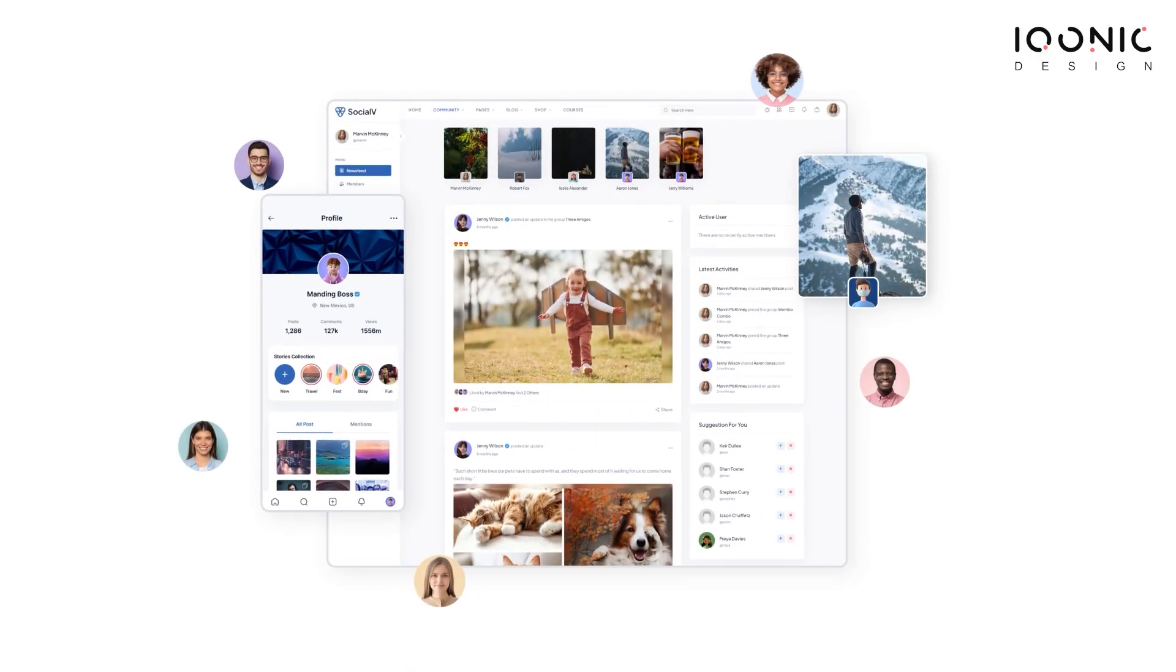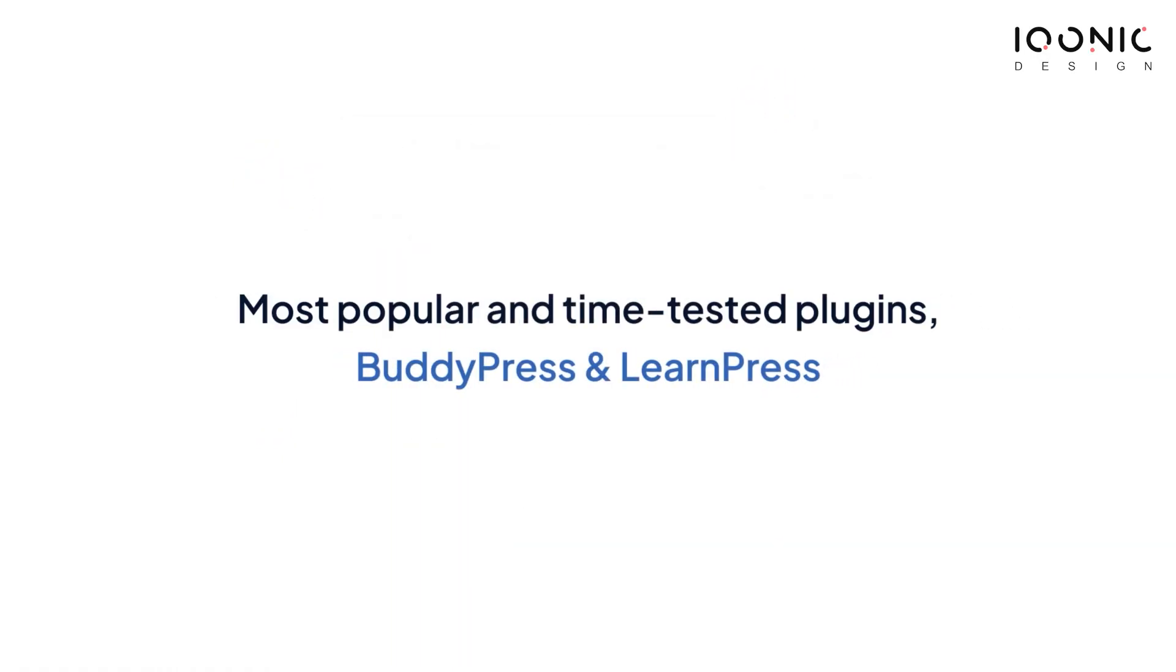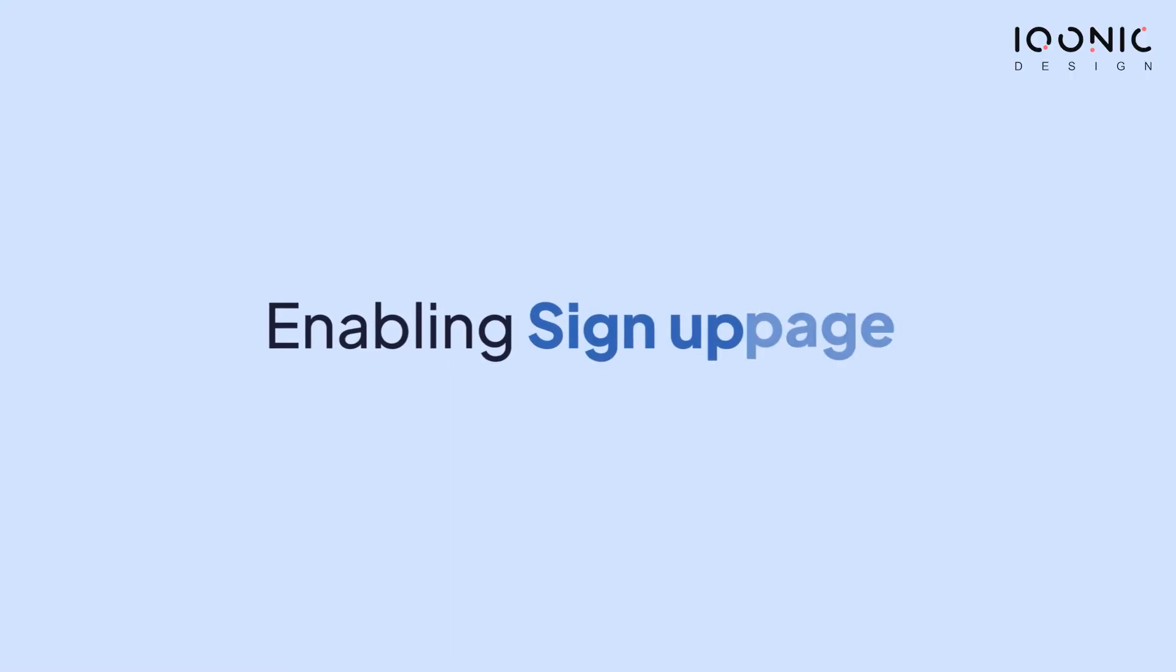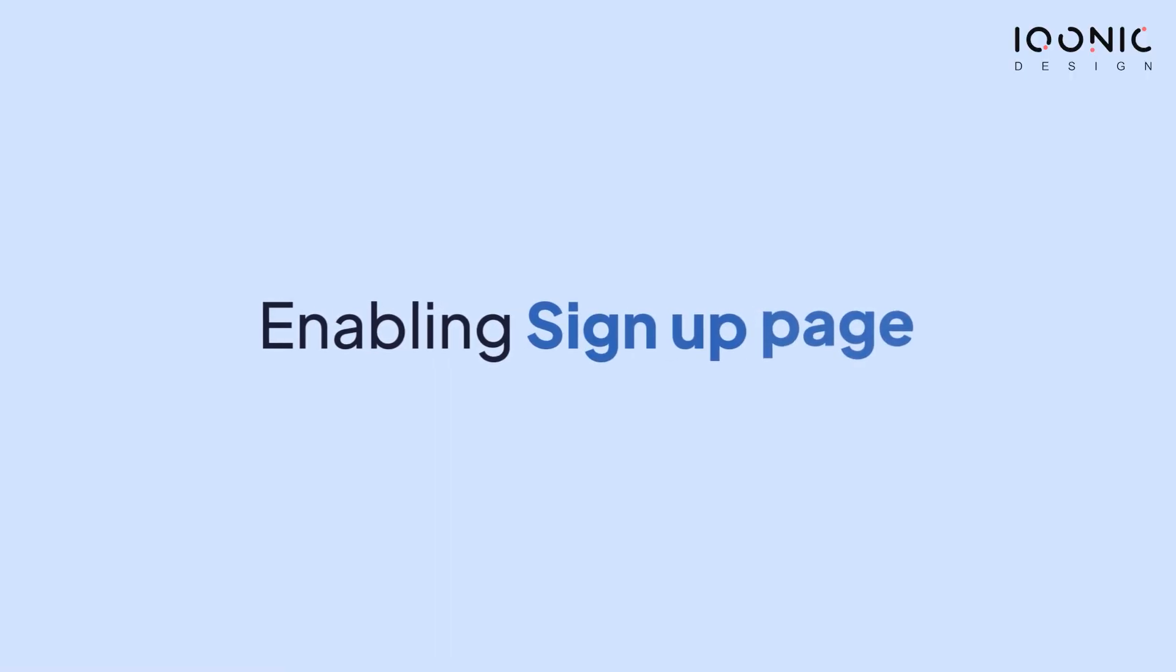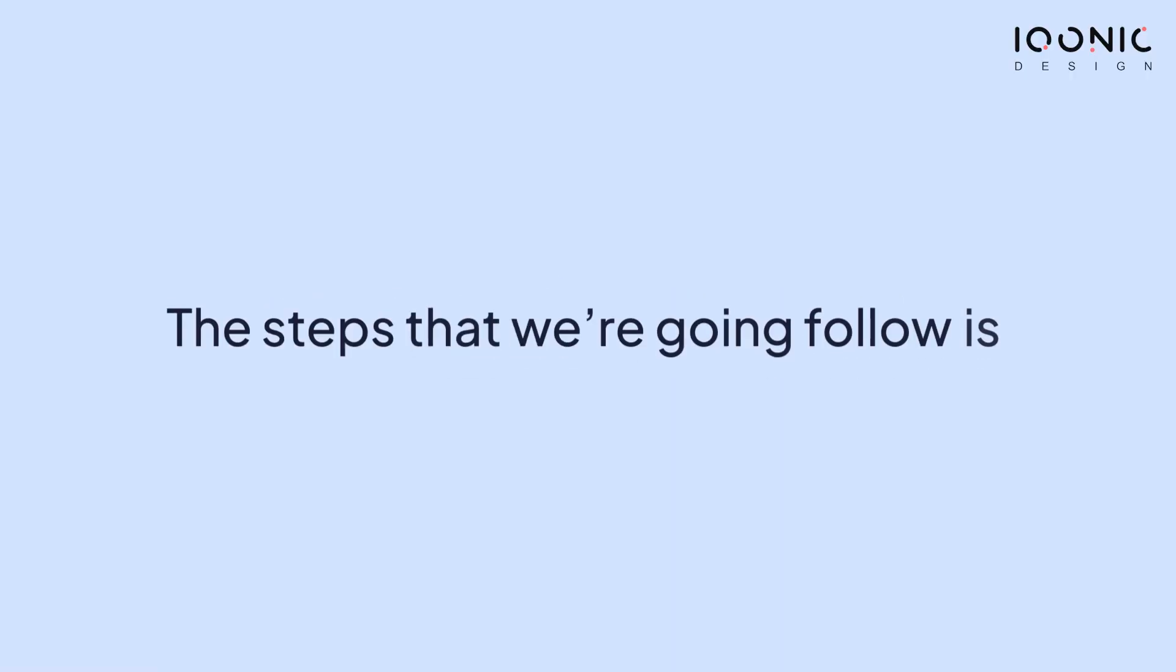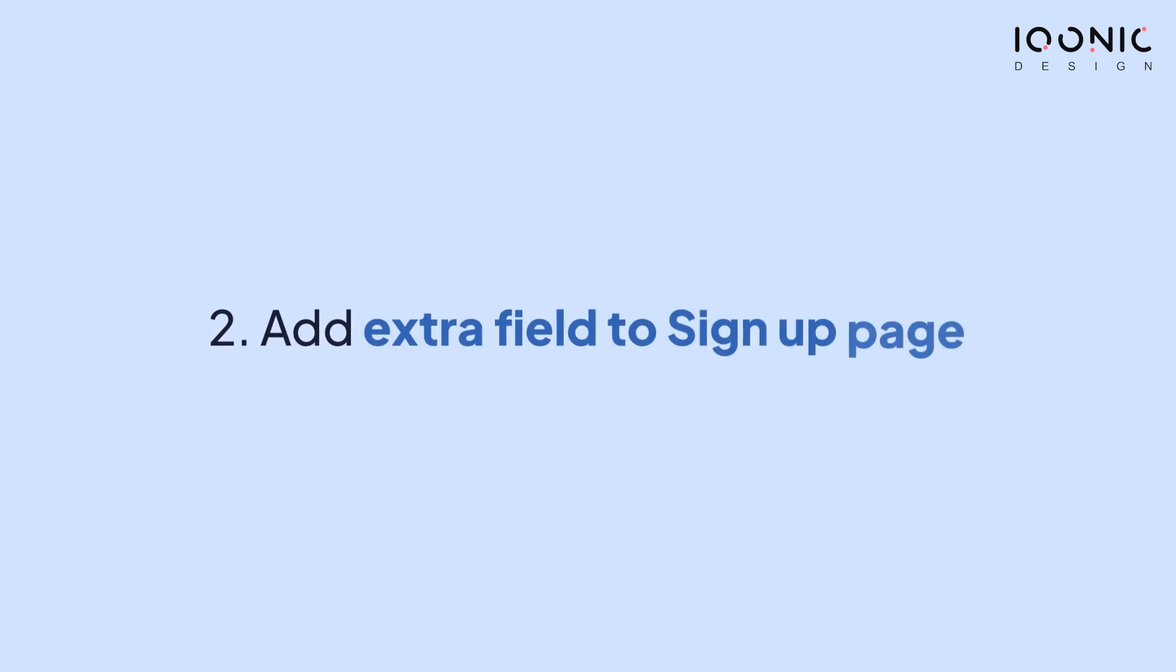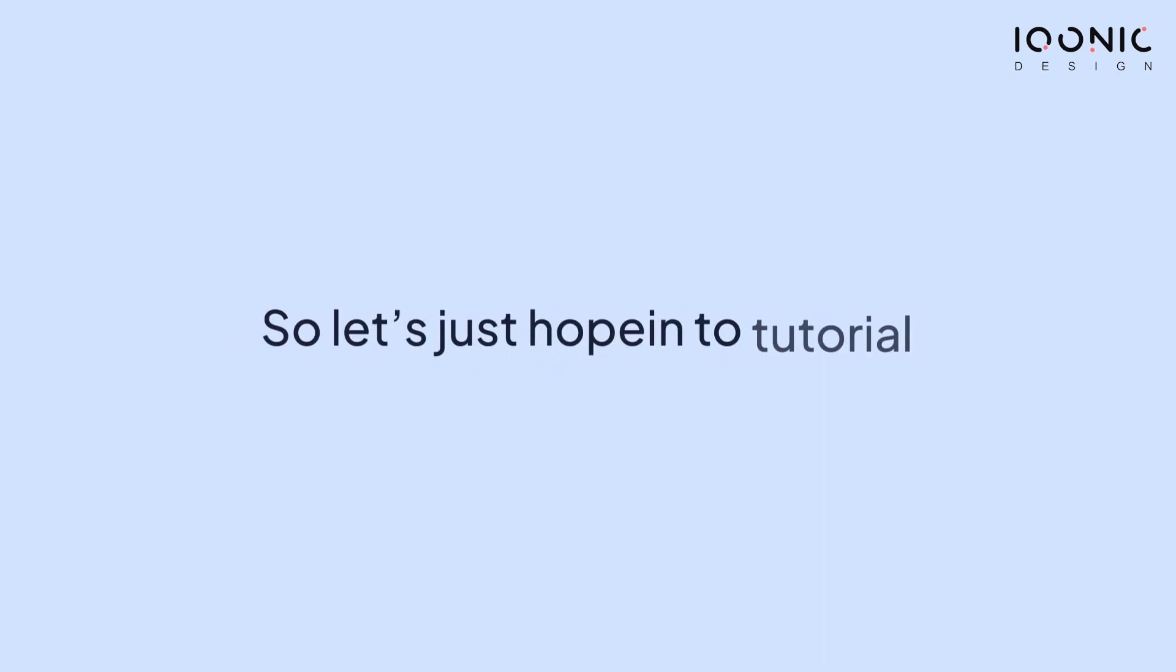SocialV is a WordPress solution based on the popular and time-tested plugins BuddyPress and LearnPress. This video is about enabling the signup page. The steps we are going to follow are: first, we will enable the signup page, and second, we will add extra fields to our signup page. Let's hop into the tutorial.